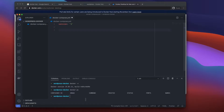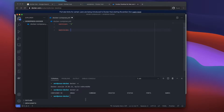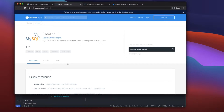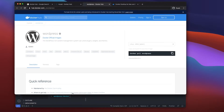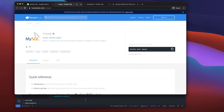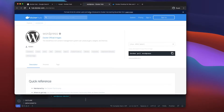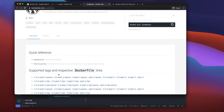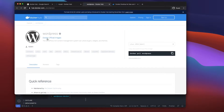Next I want to specify some services. Services are each instance we want running in our application — we need a database and we need WordPress. I've got the two official Docker images open: MySQL and WordPress. The WordPress image will also bring down Apache for us.